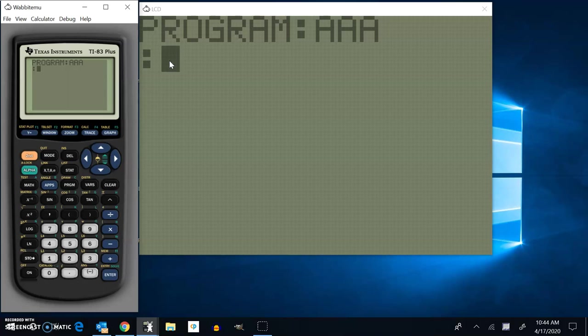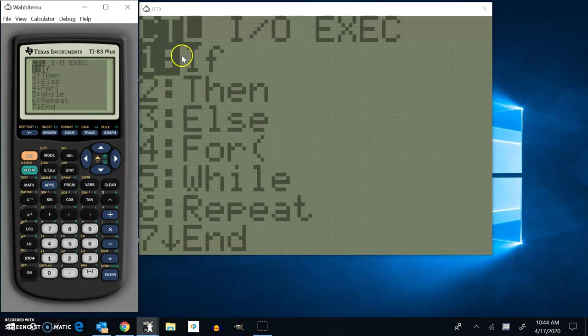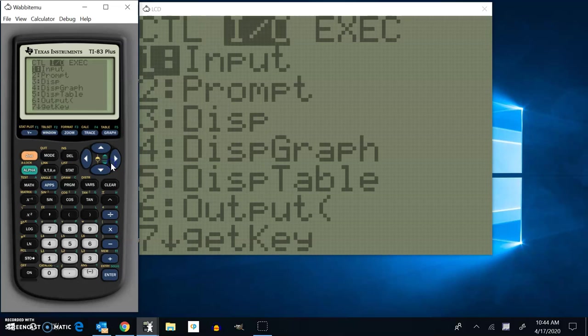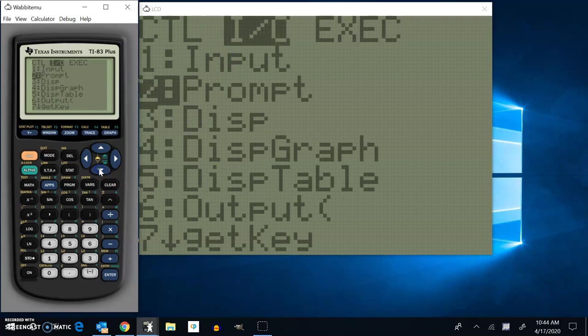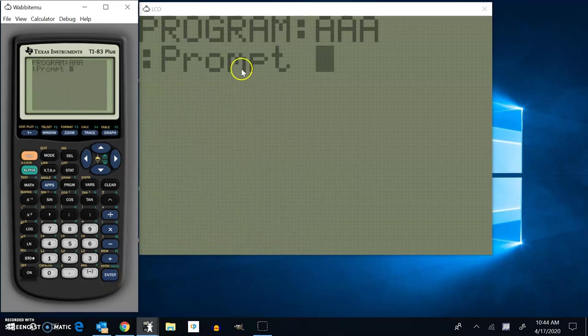And so the first thing I want to do is prompt for those variables A, B, and C. So you can get to that in the program menu. There's an input output menu. So you hit program. And then you scroll over to input output. And you actually choose that command prompt. Hit enter. That'll bring that prompt command back to the screen.